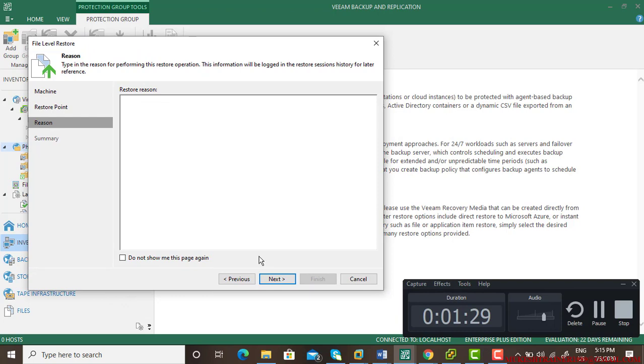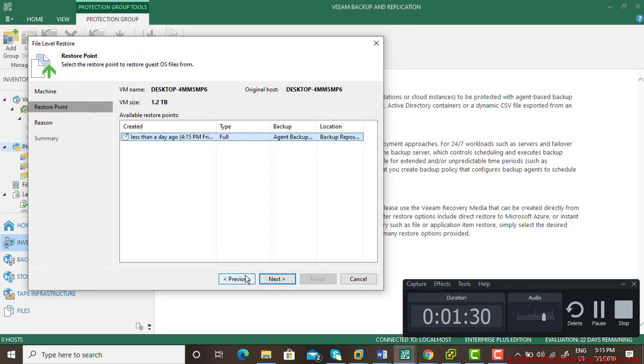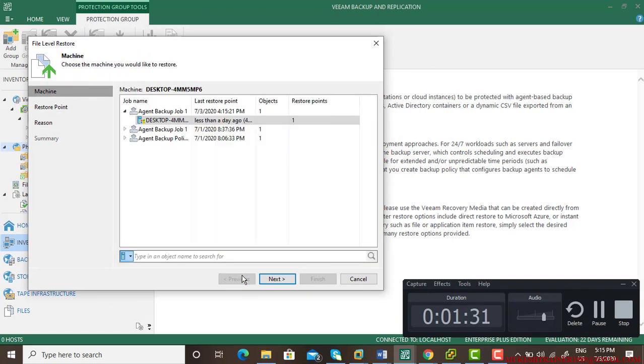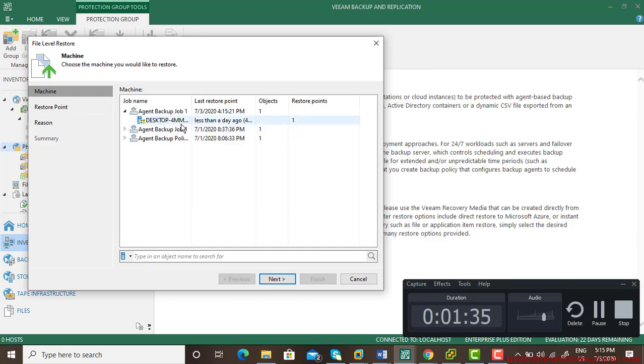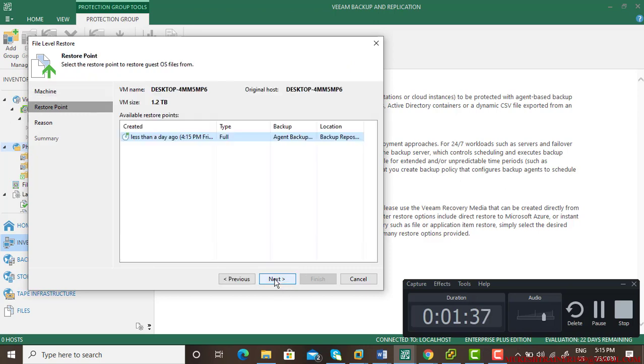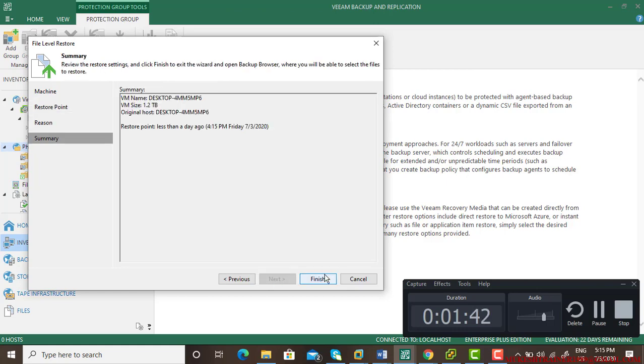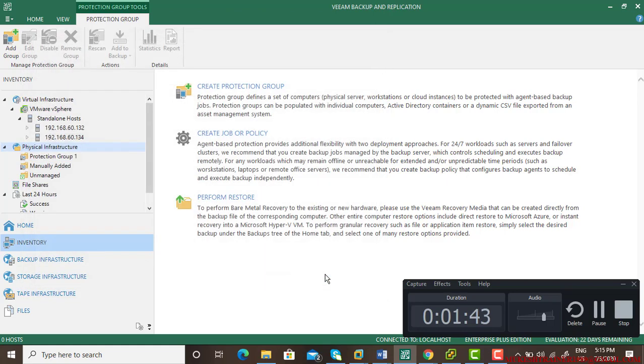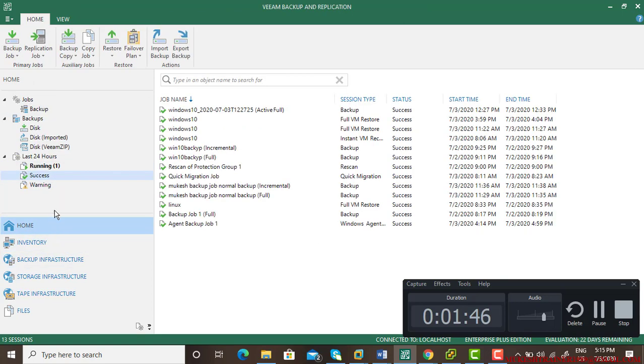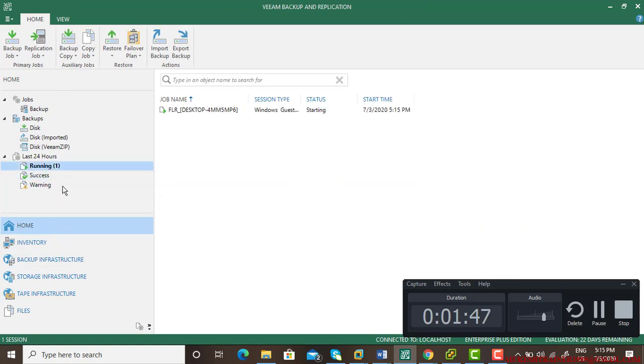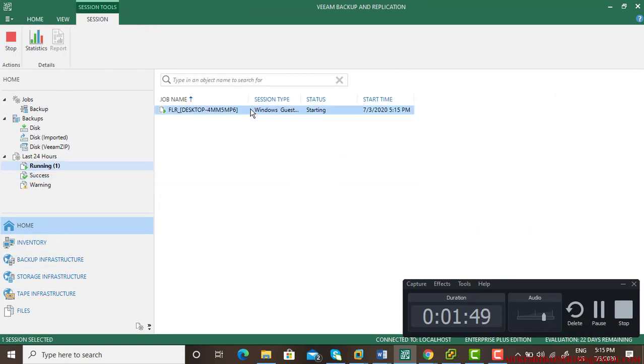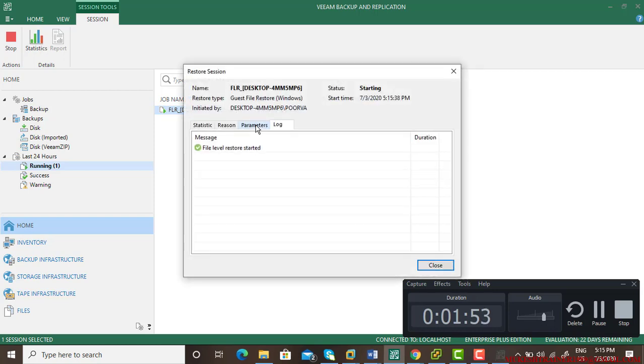Here you don't find any options to restore the application, the data, or anything else. What you need to do is simply click on finish, and after some time a new console is going to open.